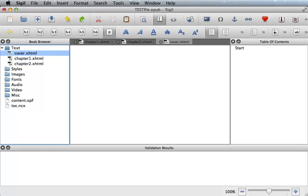In the next video, I'll show you how you can set your semantics for your eBook. The semantics are what distinguish your pages, such as the cover, table of contents, and even the start page, which is what readers will see when they first open your book.